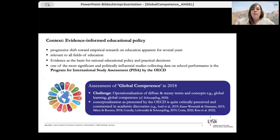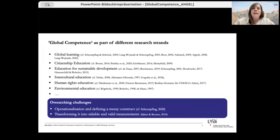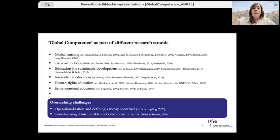We therefore decided to take a step back and look at the positioning of global competencies in the academic discourse, instead of working with the concrete data. This is particularly interesting because global competencies are linked to different strands of research. In educational science, the challenges associated with developments towards a global world society have been discussed in different yet closely interlinked fields for decades. The diversity of approaches indicates that there cannot be a uniform and universally accepted competence model. There are overarching challenges in operationalizing a messy construct and transforming it into a reliable and valid measurement instrument.